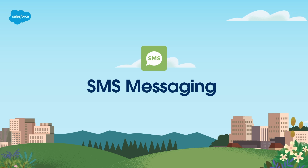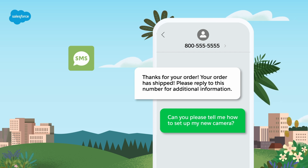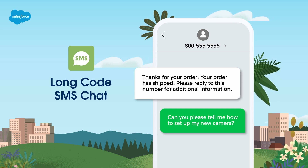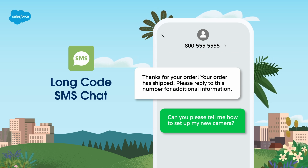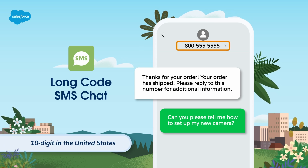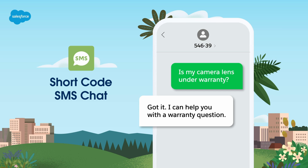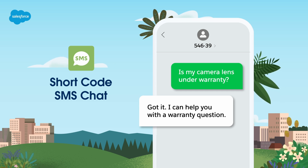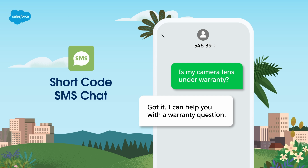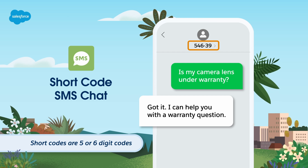SMS messaging allows you to reach customers on their mobile phones. There are two types of SMS channels. The first type is long code — long code channels are good for personalized two-way interactions with a customer and are ideal for customer support, generally referred to as person-to-person or P2P messaging. Long codes are standard phone numbers for your country — 10 digits in the United States. The second type is short code — short code channels are good for high-volume one-way communications such as automated messages, surveys, or alerts that customers have opted into, generally referred to as application-to-person or A2P communication.